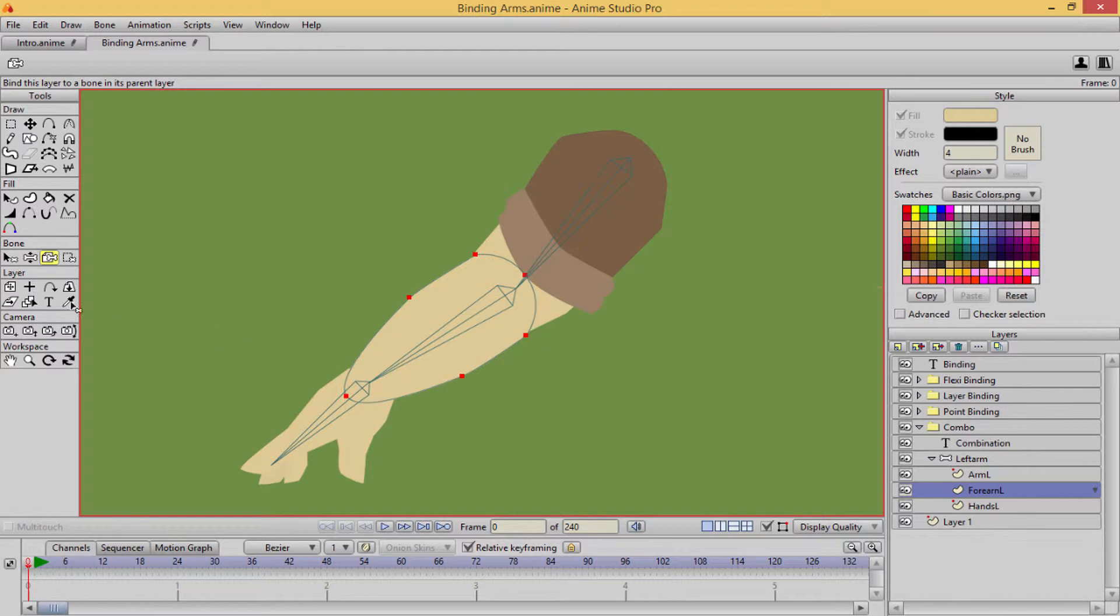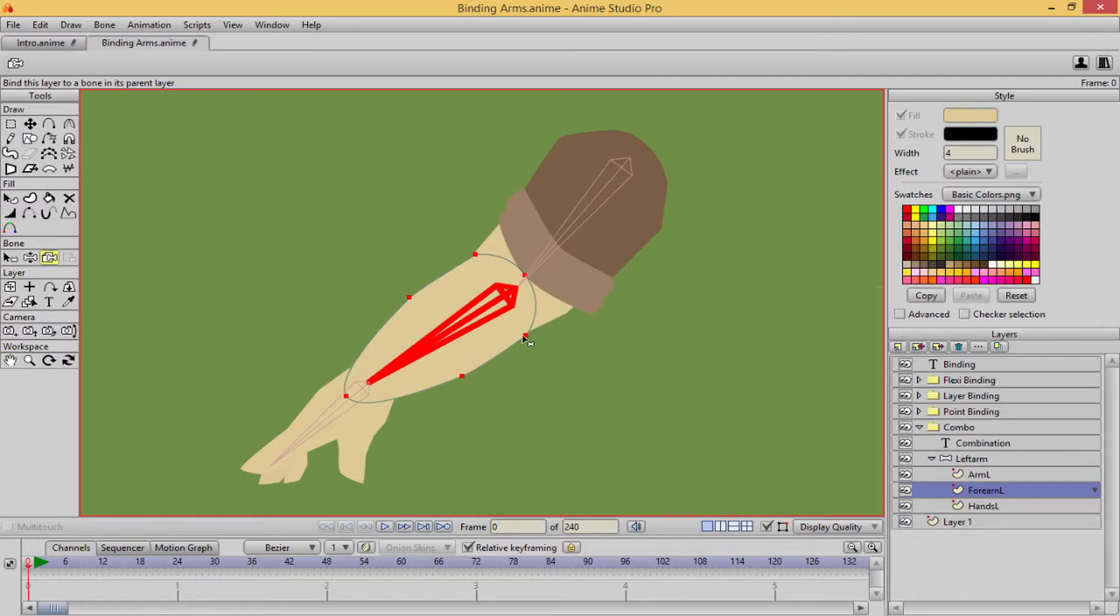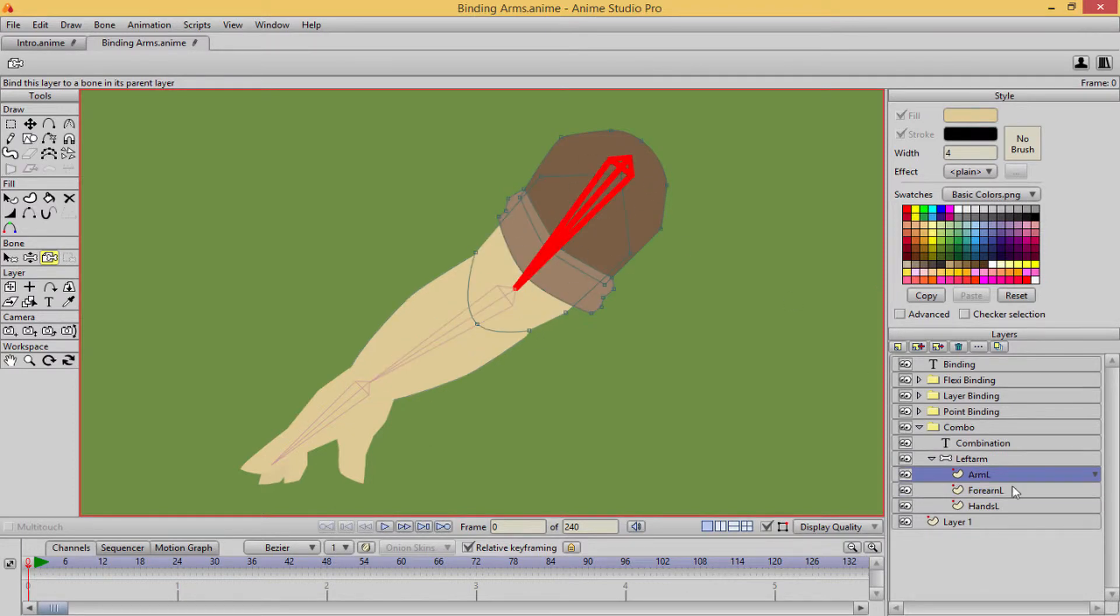Oh, you know what, I went to the wrong bone. So alt, right click, select the forearm, and then select the layer. Okay, I apologize. So what I did is I went to this layer first, the arm left layer, alt, right click.